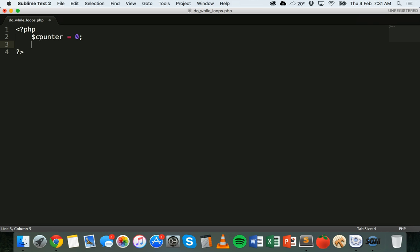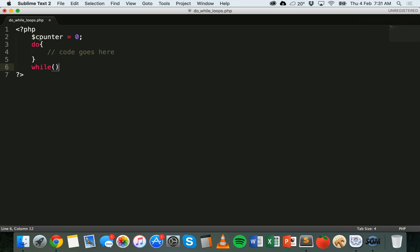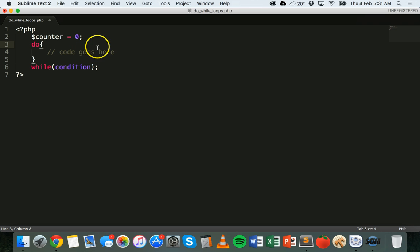The syntax is a bit different to a normal while loop. It starts with do, and then in curly brackets you have the code that you want to run inside the loop. After that you have the while section, and that just goes inside normal brackets — that's the condition. The condition I'm going to make is that I want this loop to run while the counter variable is less than 10.